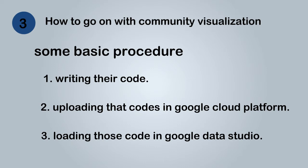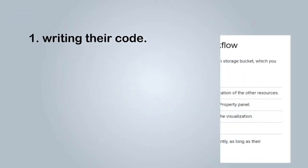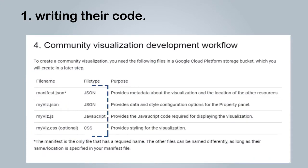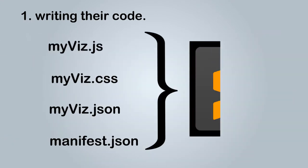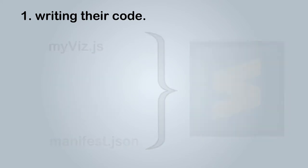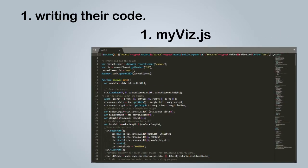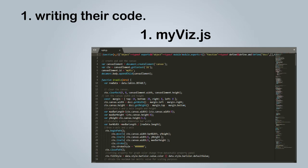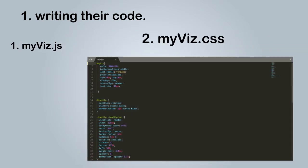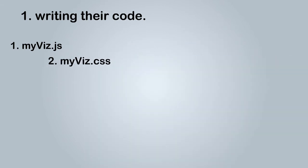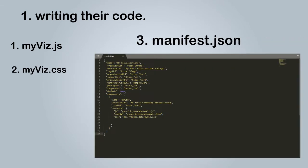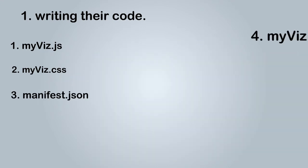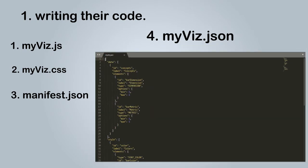Now let us see what should be in those three steps. Firstly in writing code, it mainly consists of four main codes as shown below. We will write those four files in Sublime. So we need to write a JavaScript code for the new design chart. We will name it myvis.js and for more styling we can build a CSS code and will name it myvis.css. We also need manifest.json which provides metadata about the visualization and the location of the other resources, and myvis.json which provides data and style configuration options for the property panel.